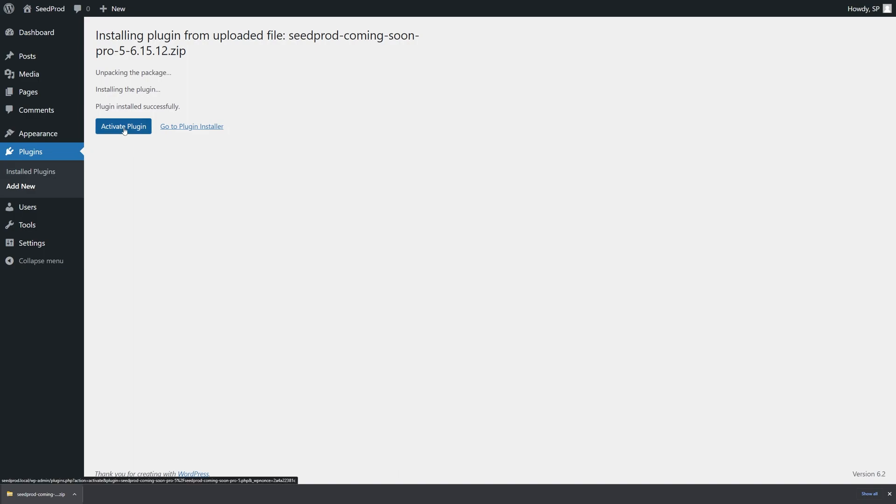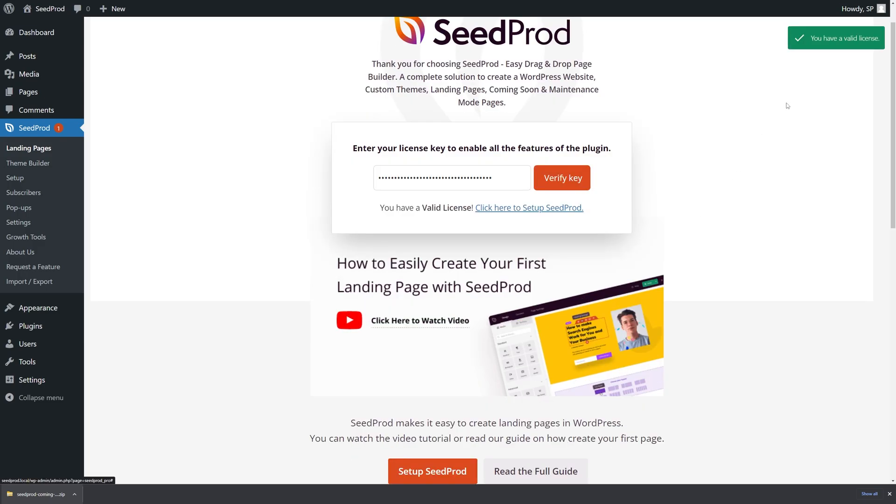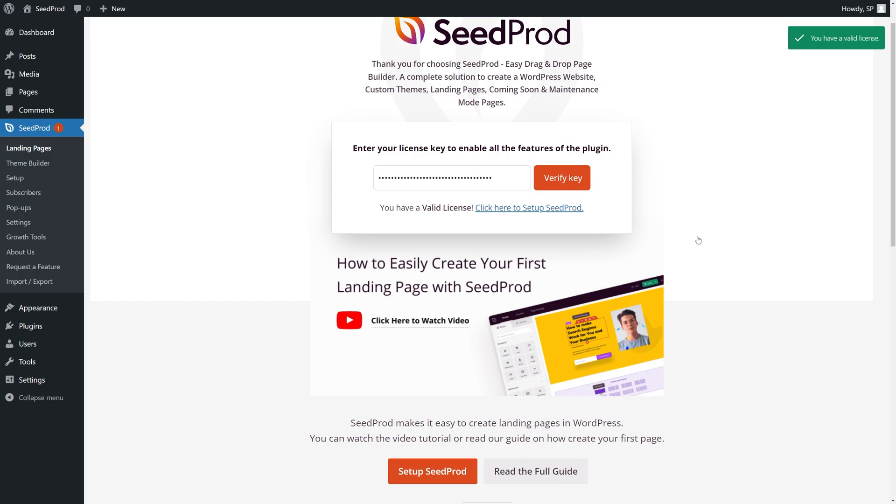Let's click on activate plugin and it's going to ask for your license key. We're going to paste that right here and verify the key. You should see a green success message in the top right corner. I'm going to go ahead and close this tab at the bottom of my browser.